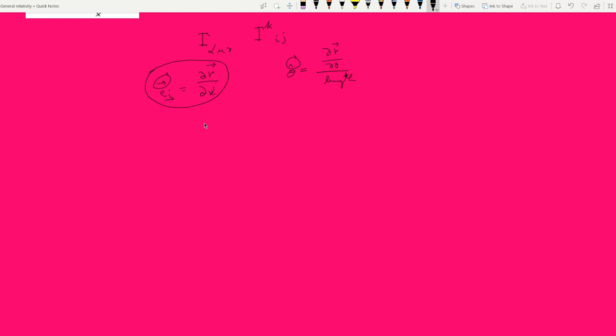In spherical coordinates, theta-hat was del R by del theta divided by the length. But in tensor calculus we are not dividing by the length because we treat e_i as a vector — we place a hat sign only when finding a unit vector. Now let's look at the differential of this basis vector with respect to x^j, that is differentiating e_i with respect to the x^j coordinate.